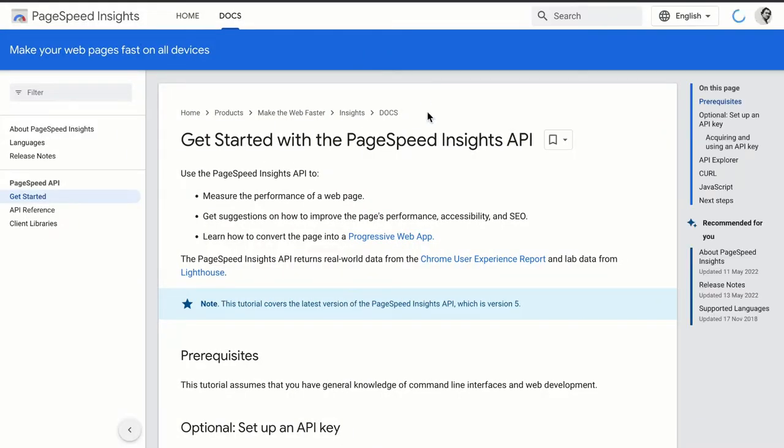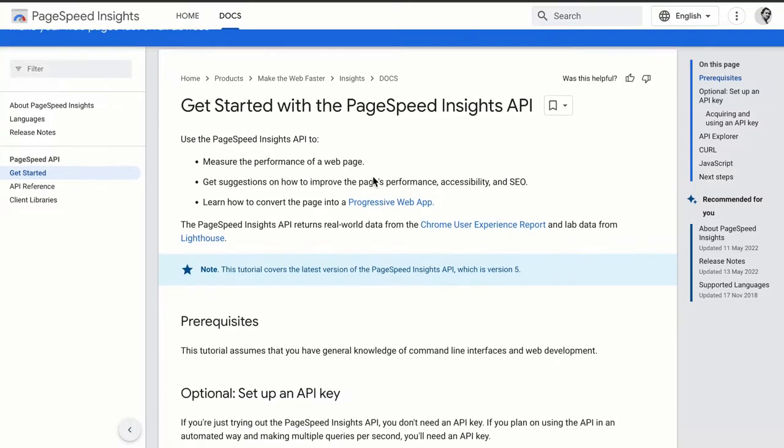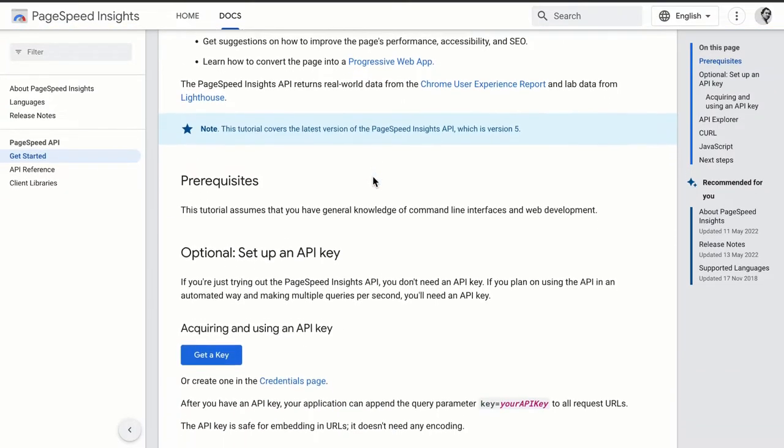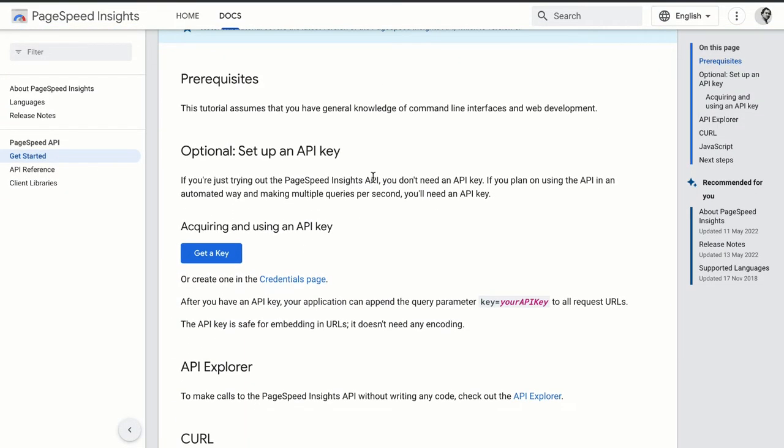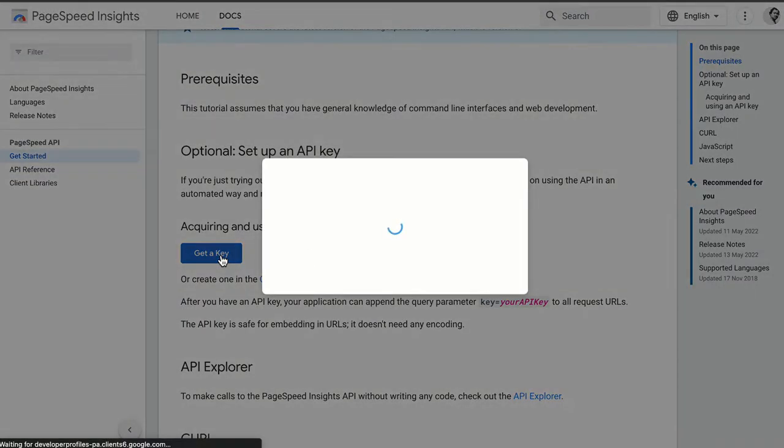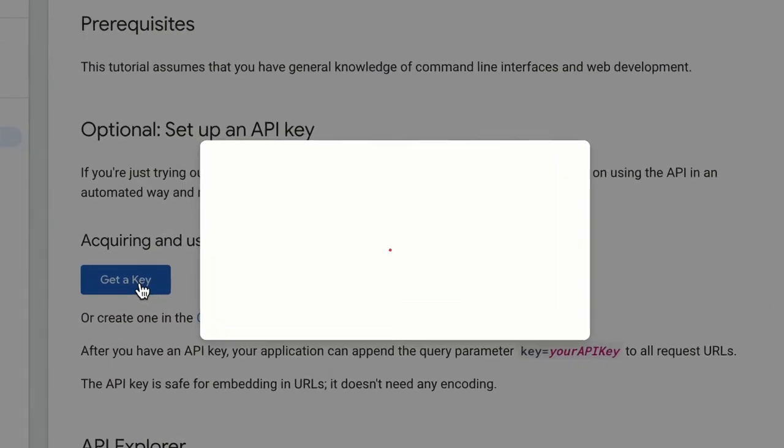Now just scroll down a little bit and here you will see 'Acquiring and using an API key'. Just click on this 'Get a Key' button.